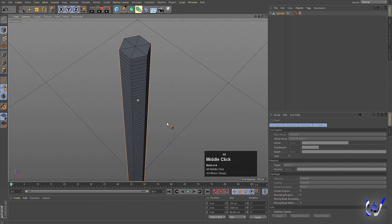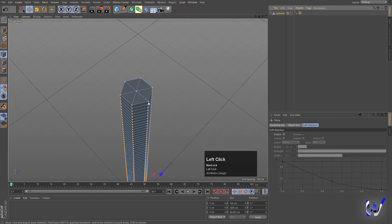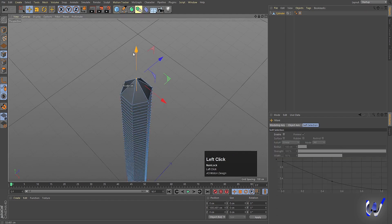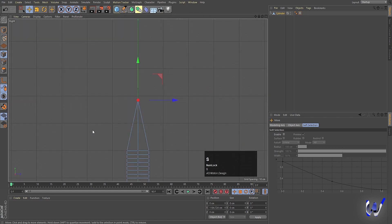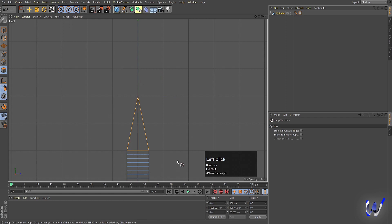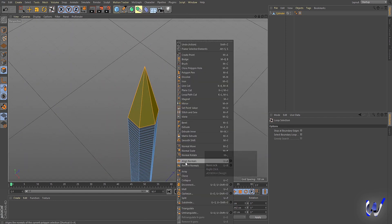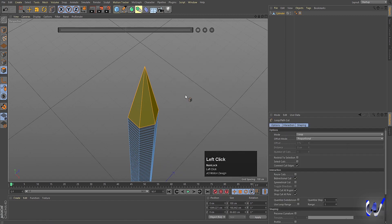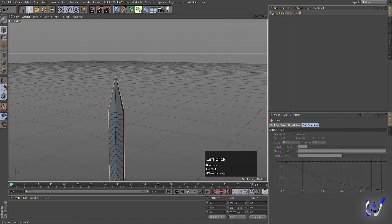Go to the top of this model and select those points — select this point only — and let's move it over here. In the right view, press S. Now switch to face selection, press U then L to select this face in a loop, right-click and choose Loop Path Cut, and create one edge over here. Then select the Move tool.